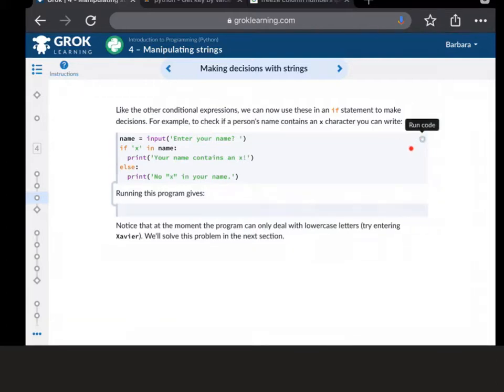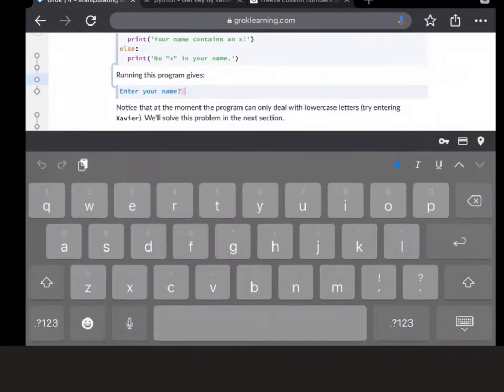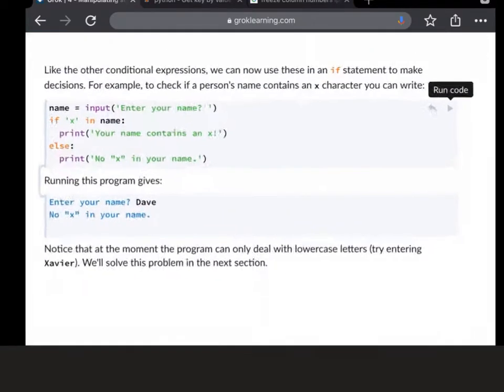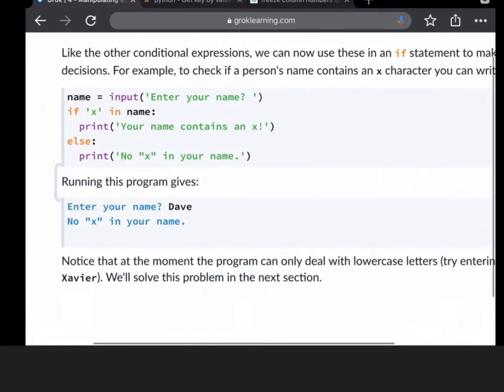So I'm going to run the code, because it allows you to try out the code that they've given you. I'm going to type in Dave, and at this point I'll try and pause the video.